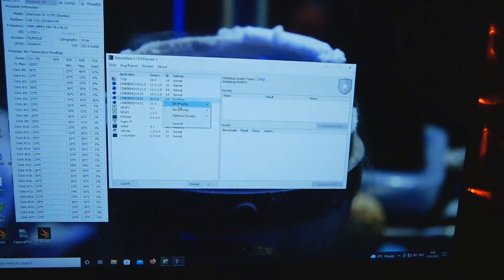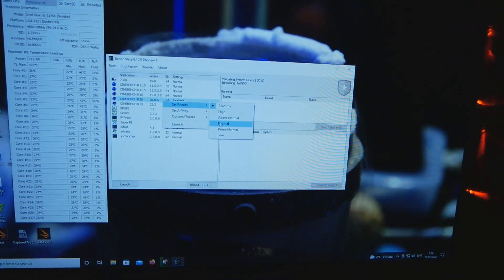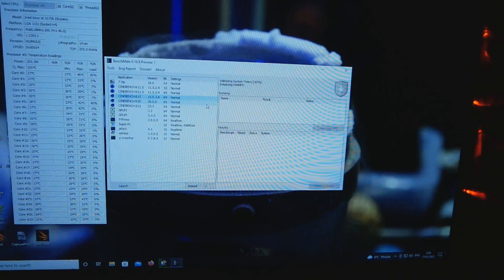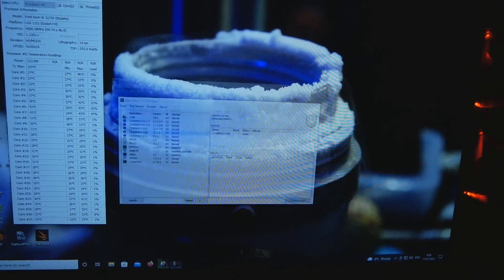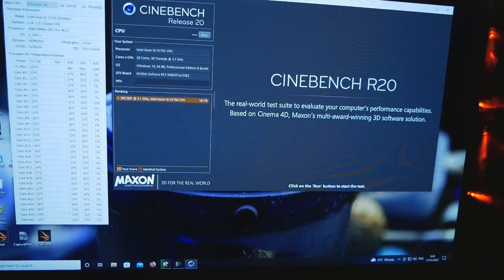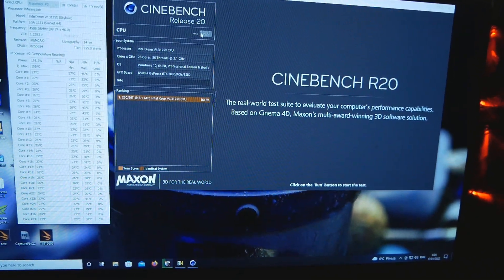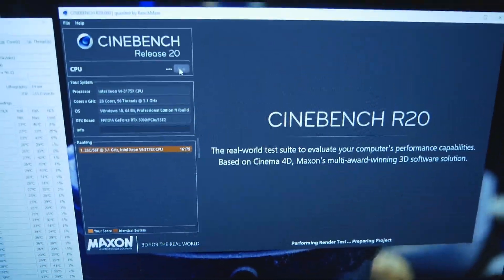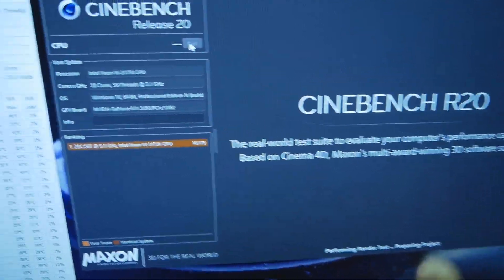Now let's open up BenchMate, let's open up R20, and let's start the test.